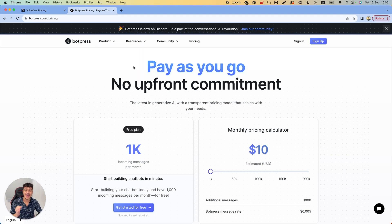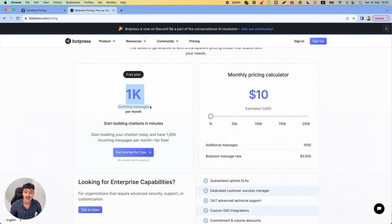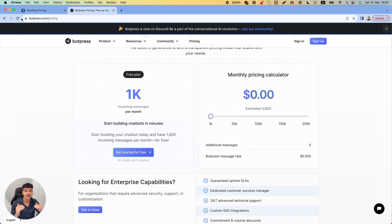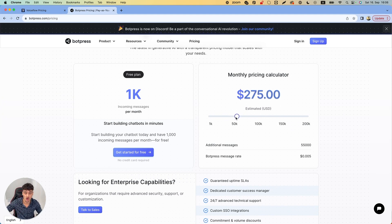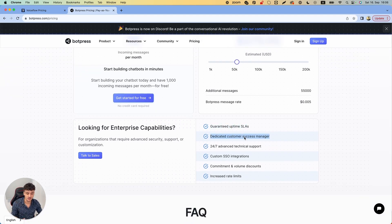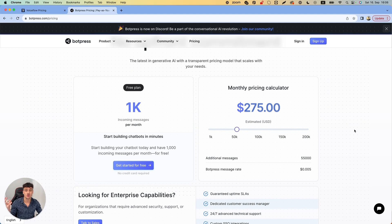Botpress has a pay-as-you-go pricing model with no upfront commitment. The free plan includes 1,000 incoming messages per month. Once you hit 1,000 messages, you can use their pricing calculator to see how much you pay depending on monthly message volume. While Voiceflow has a higher initial pricing base, you'll pay less per message on average than with Botpress. However, with Botpress you start off free and just pay by usage, which you can also charge clients based on their usage. Botpress offers guaranteed uptime, customer support, a success manager, advanced technical support, and various integrations — pretty much all the features Voiceflow has, just integrated into the platform differently.